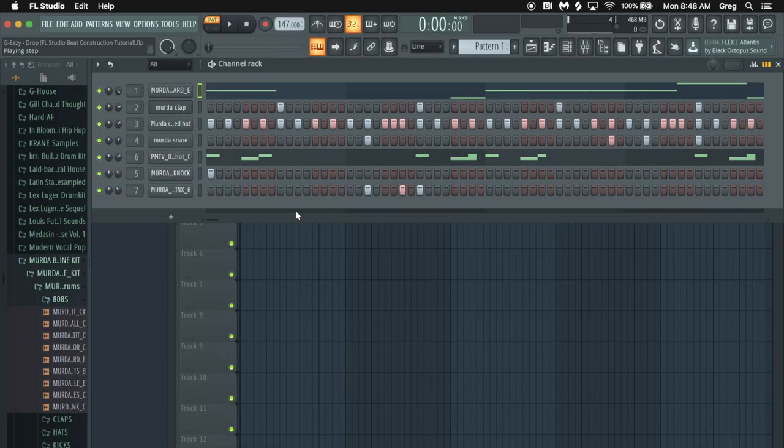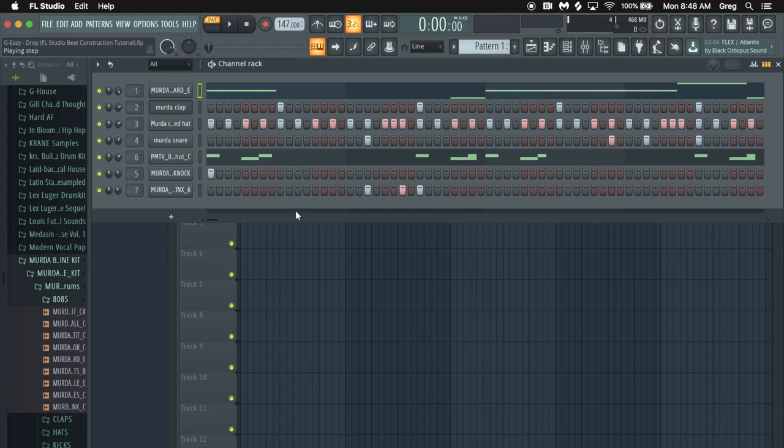What's going on, this is GDBeatStudio back with another beat reconstruction video. In today's video I'm going to be remaking the beat from G-Eazy's track Drop which has a couple features on it. I don't like the music video or the features all that much, but I do like G-Eazy's part and the actual beat itself. I think it's pretty dope.